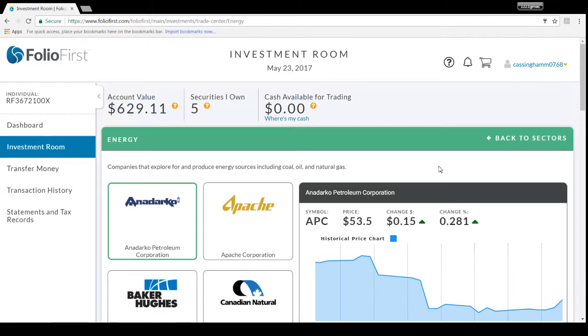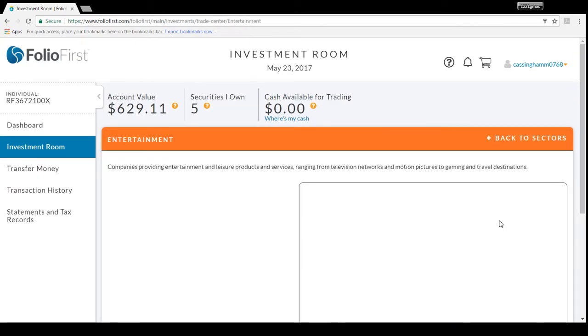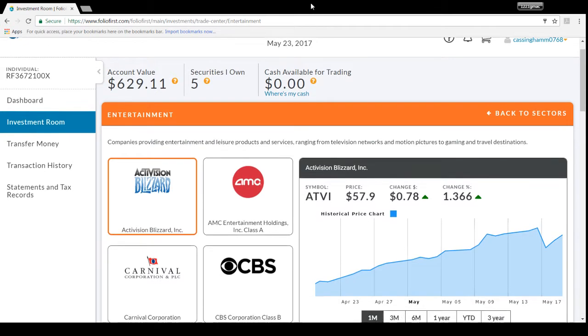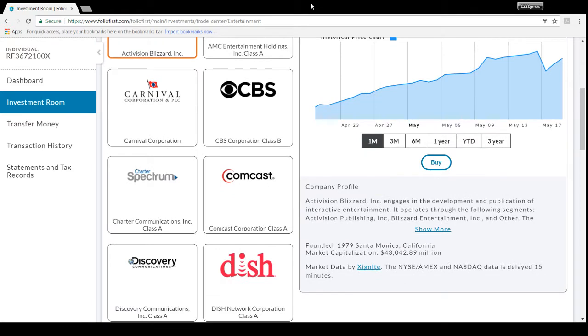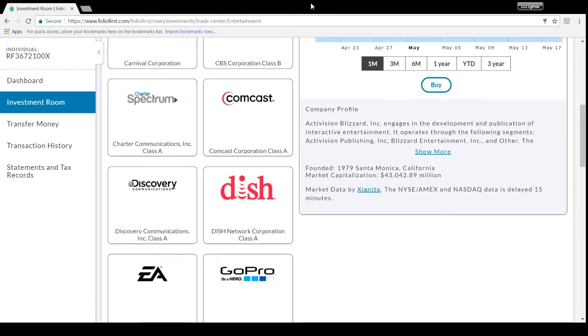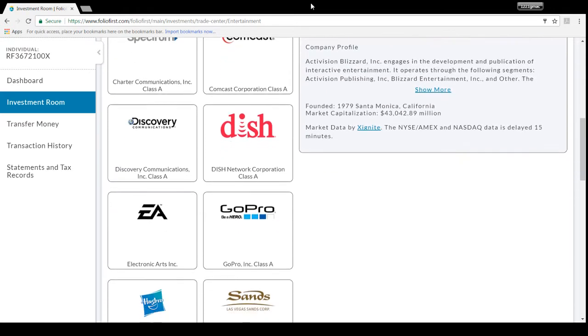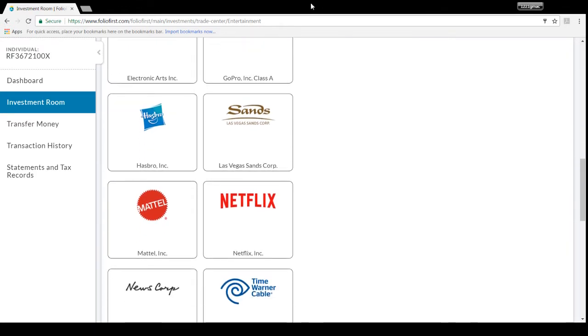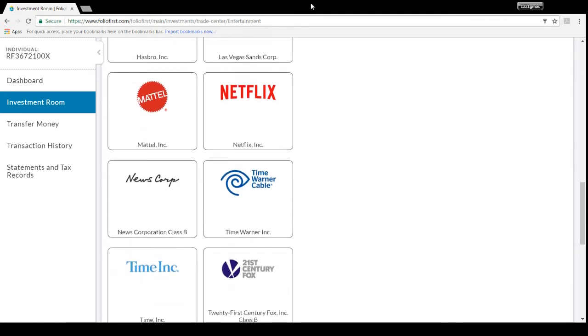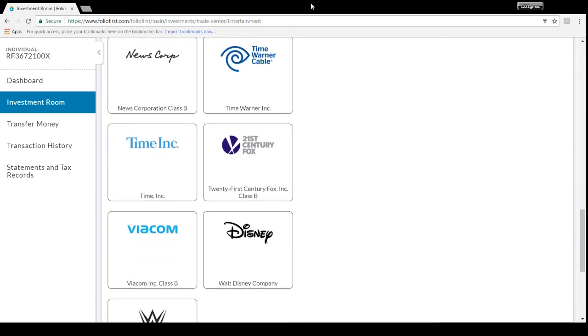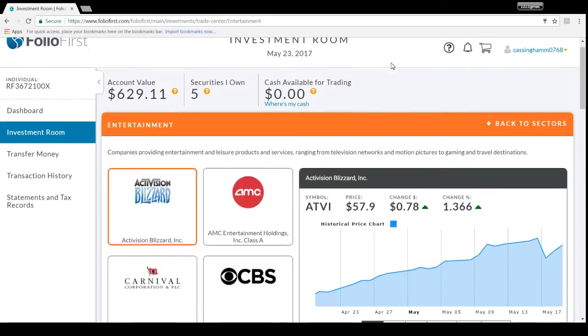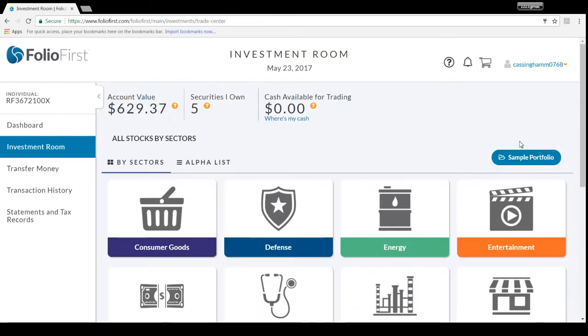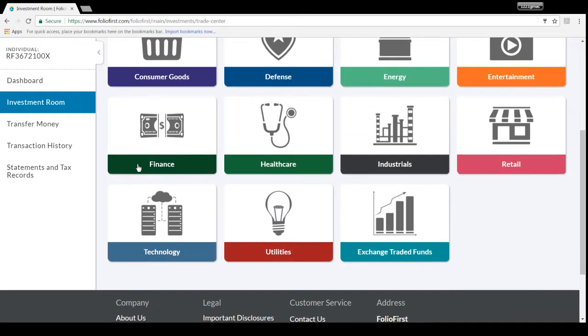Entertainment - Activision Blizzard (that's a good one), AMC, Carnival, CBS, Charter Communications, Comcast, Discovery, Dish (that's a good one), GoPro, Hasbro, Las Vegas Sands (oh that's interesting, I like the casino business), Mattel, Netflix (that's good), News Corporation, Time Warner, Time Inc, 21st Century, Viacom, Walt Disney (that's good), WWE Wrestling (I love that you can buy stock in wrestling entertainment).